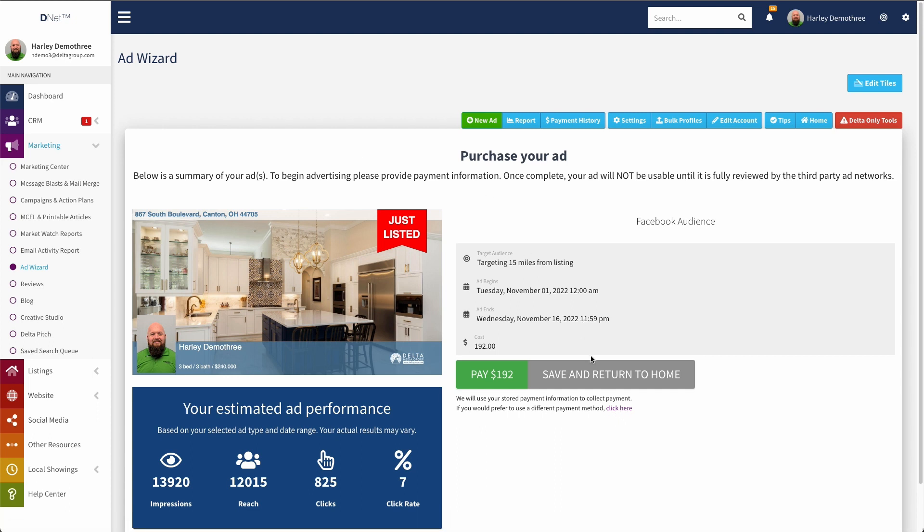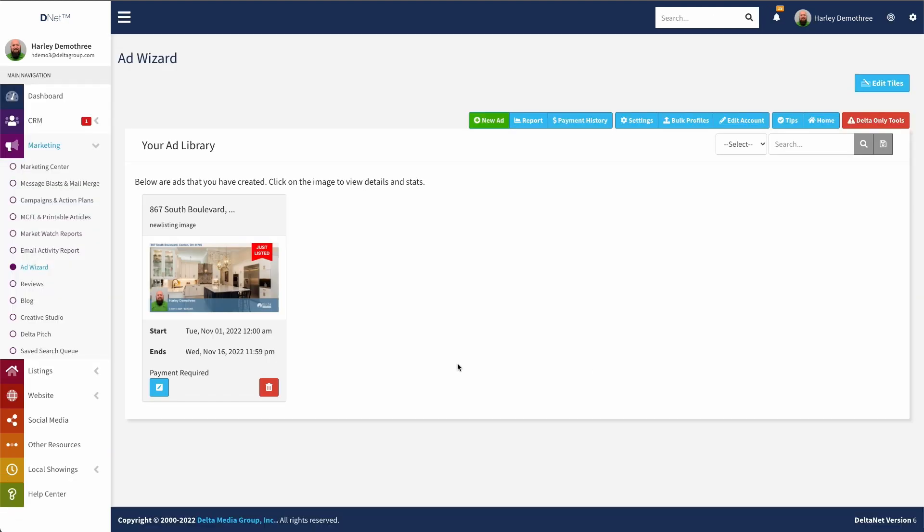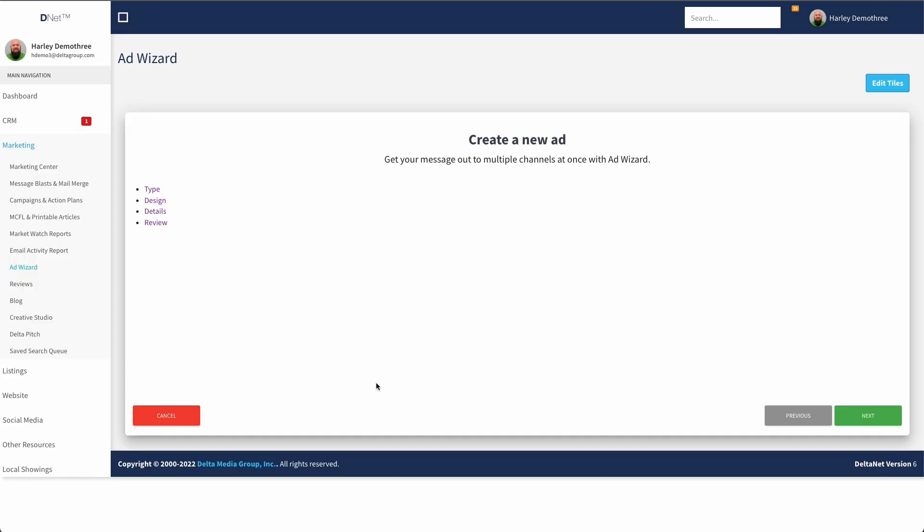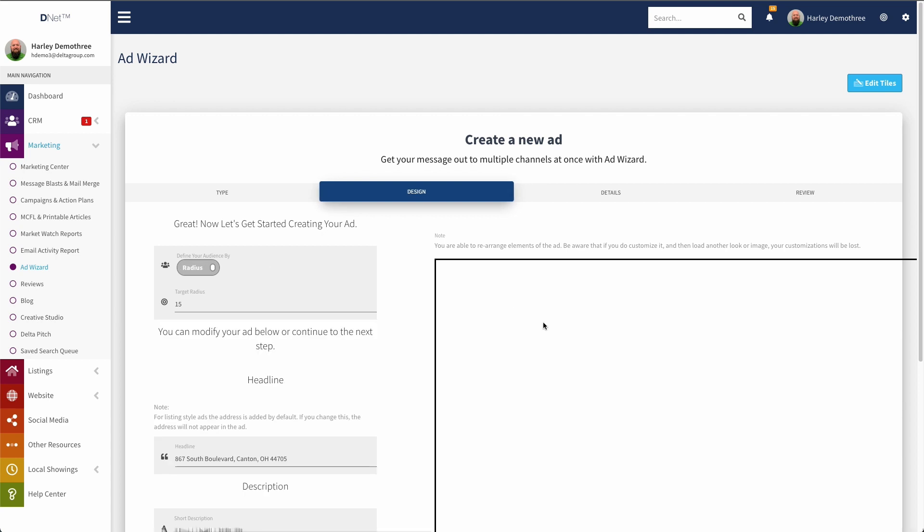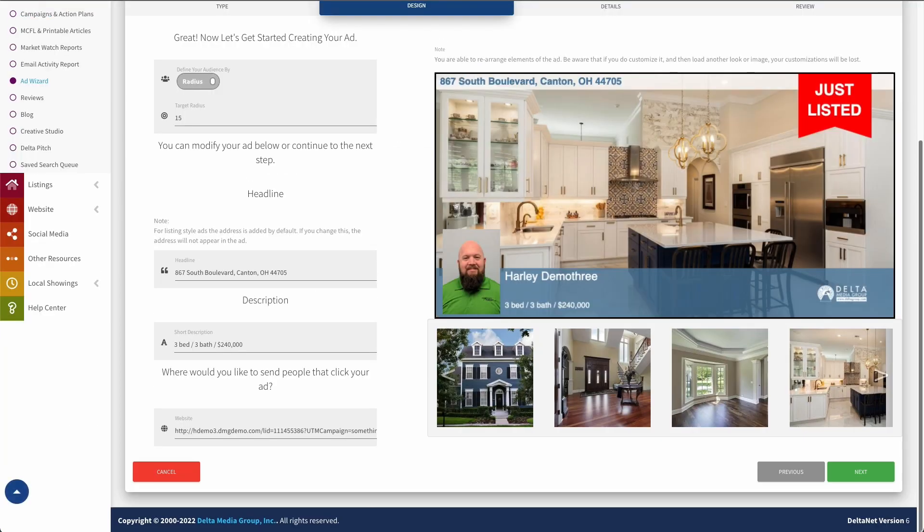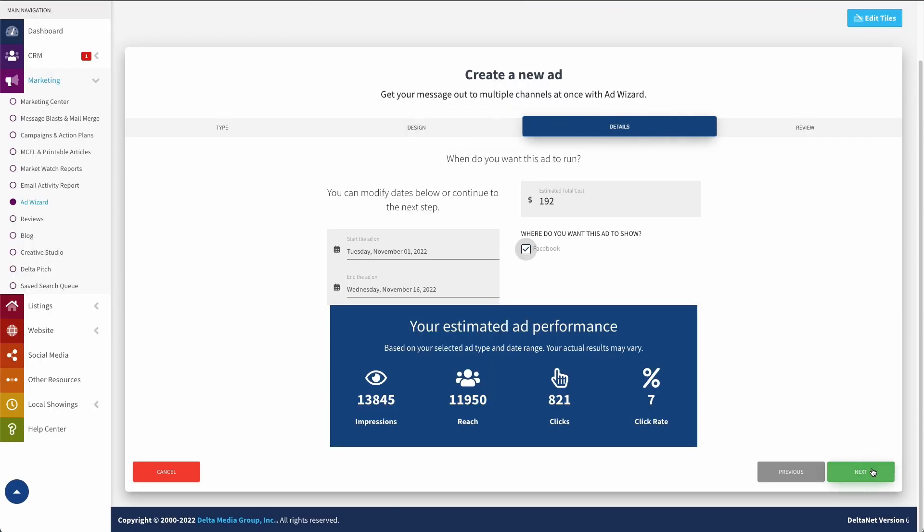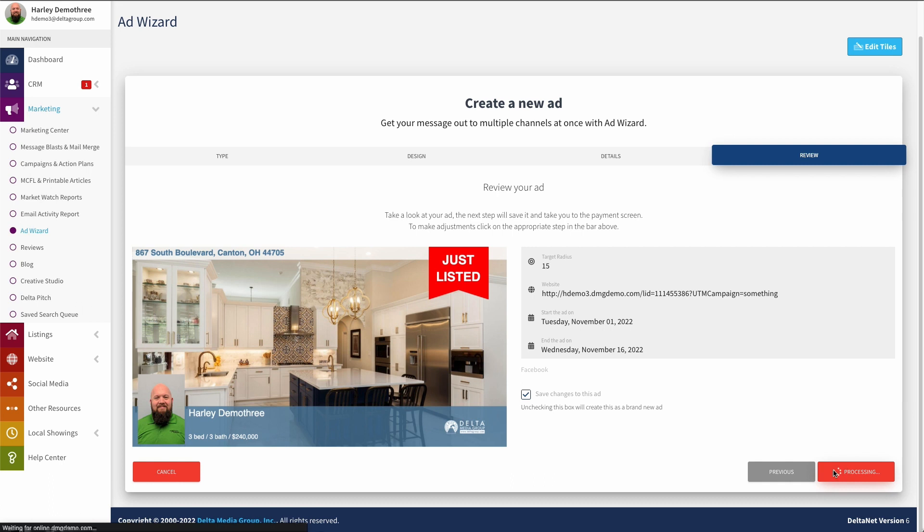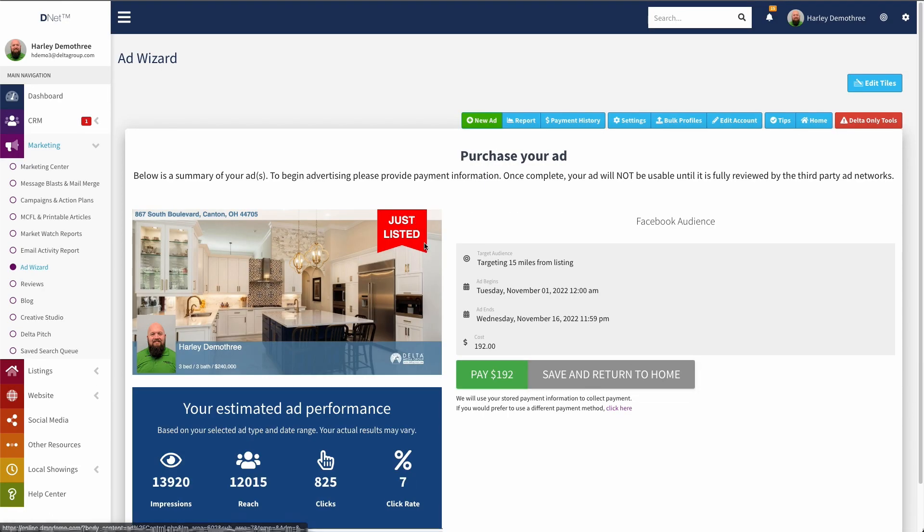And then lastly, if I'm not ready to pull the trigger on this yet, I can just click save and return. So now my ad is saved, but you can see it's payment required down here. So it won't actually run when the date comes up unless I go in here, click this button and run back through the process. It has to think about it again. There we go. And actually complete the payment at this point.